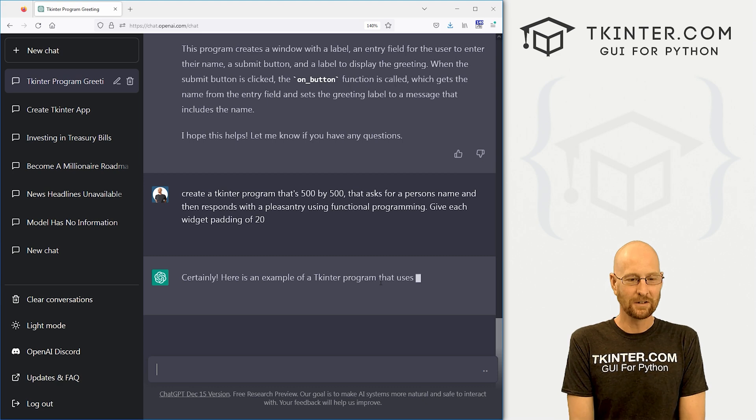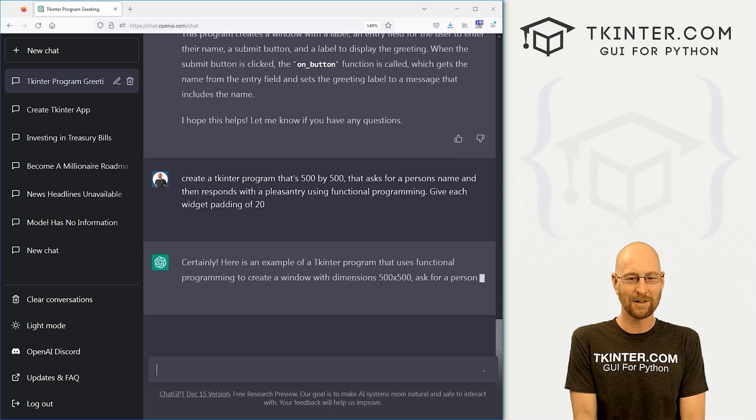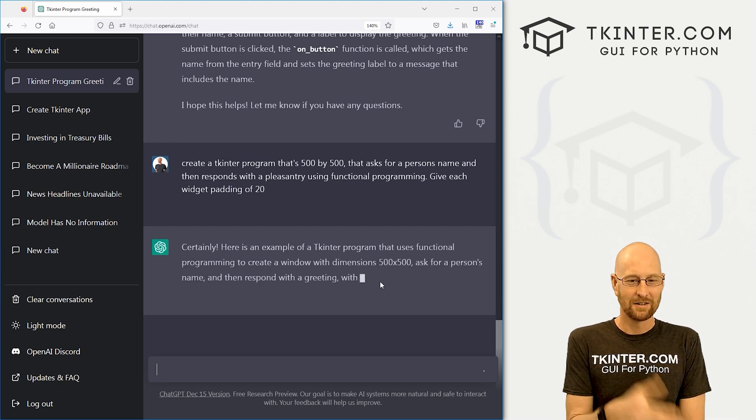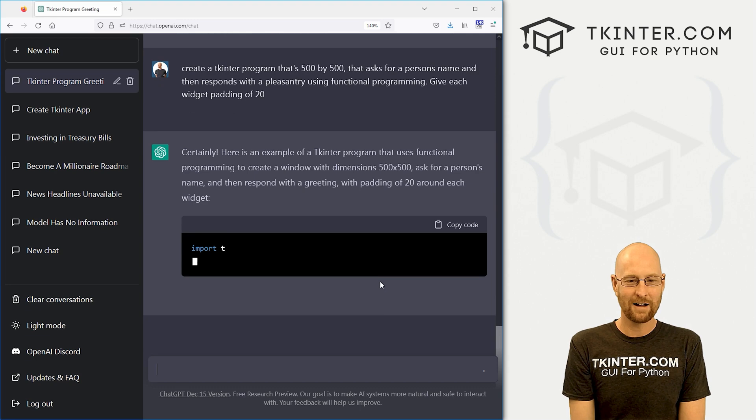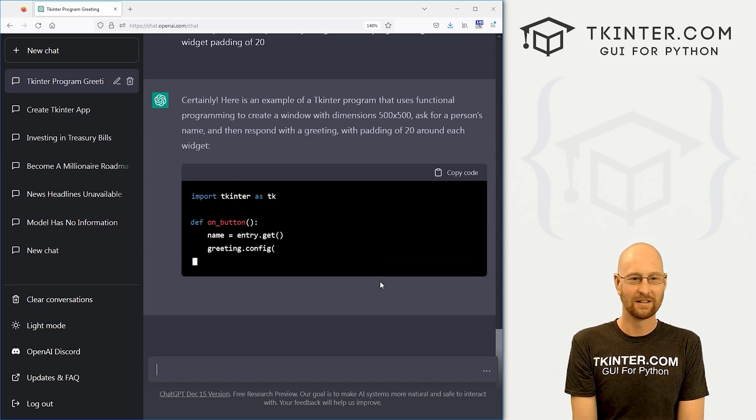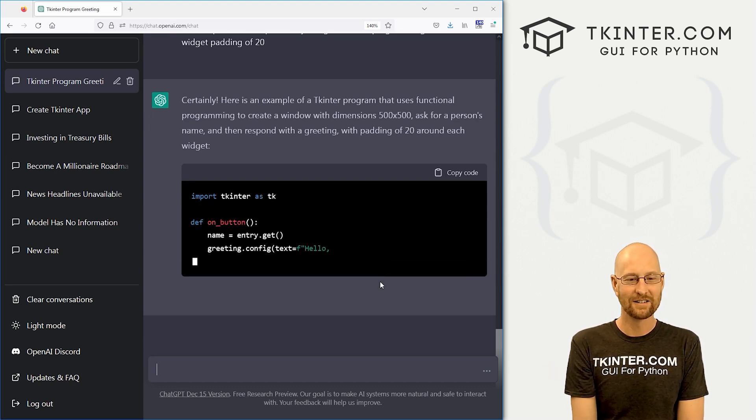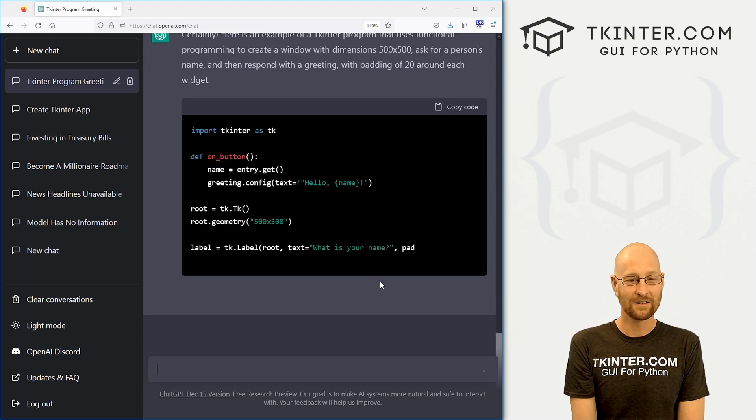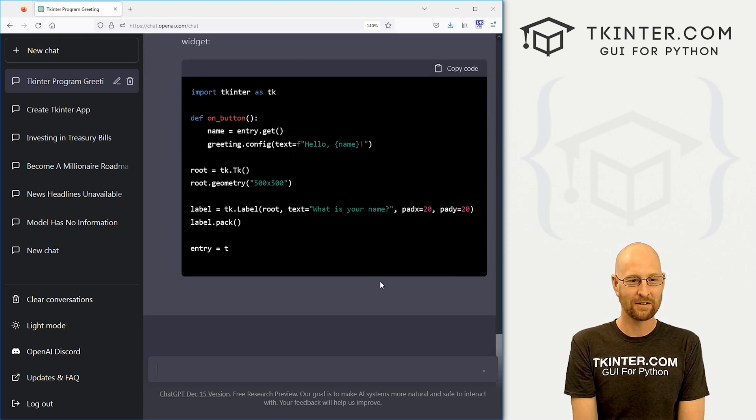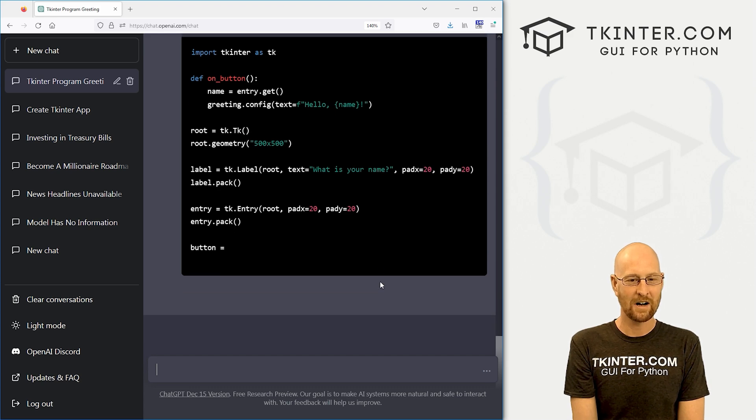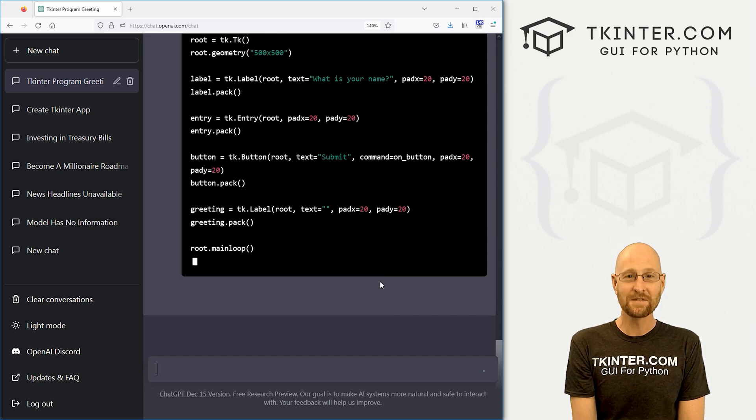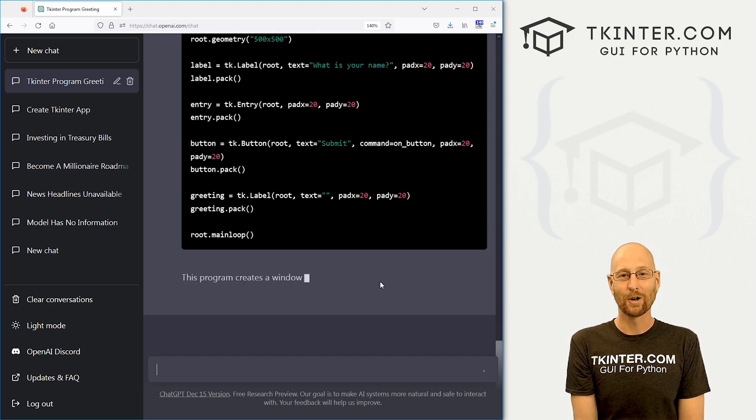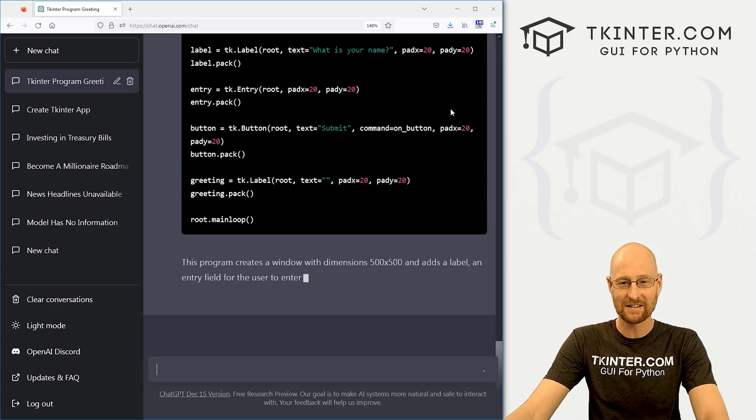Certainly, here's an example. Dimensions 500 by 500, padding of 20 around each widget. Crazy, right? And it looks like it's doing it. 500 by 500. Pad X, pad Y. This is very, very cool, but also very terrifying. This is like Skynet stuff. It's going to put me out of business. It's going to put us all out of business.